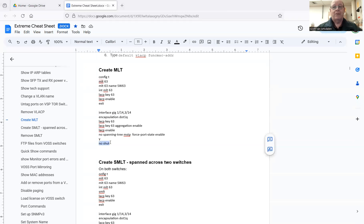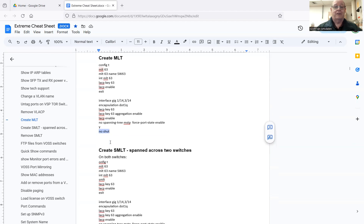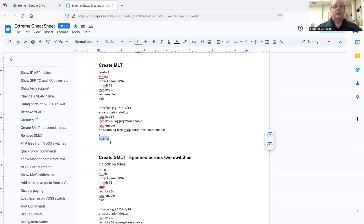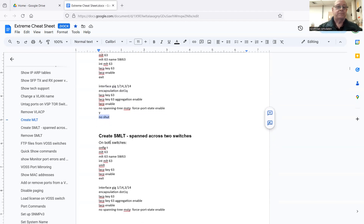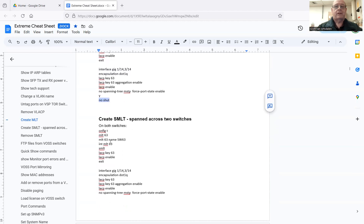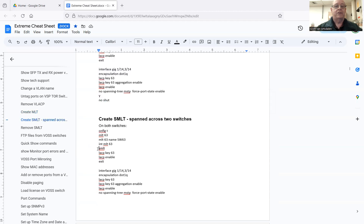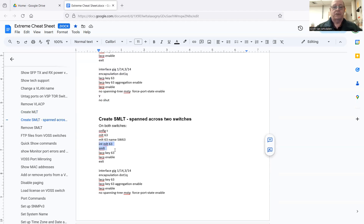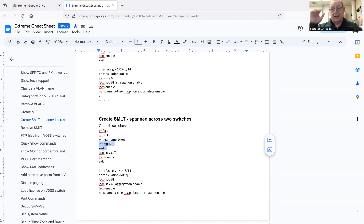Now what about SMLT? Well, that's the same thing, except you just do the same set of commands on another switch, the partner switch you're going to use. And then when you're in the MLT interface, you just use the keyword SMLT. And then that'll span it across both the switches over the fabric. Setting up the fabric is a whole other animal. But I hope that answers that one question I had out there about setting up an SMLT.